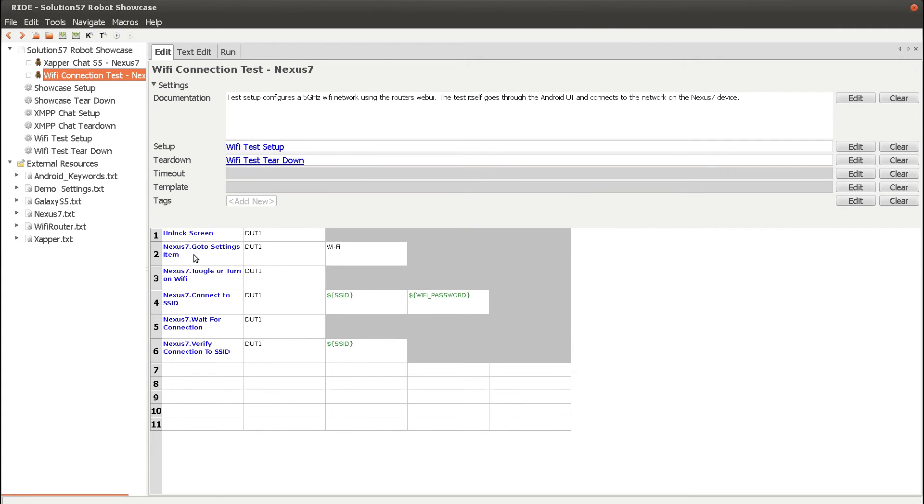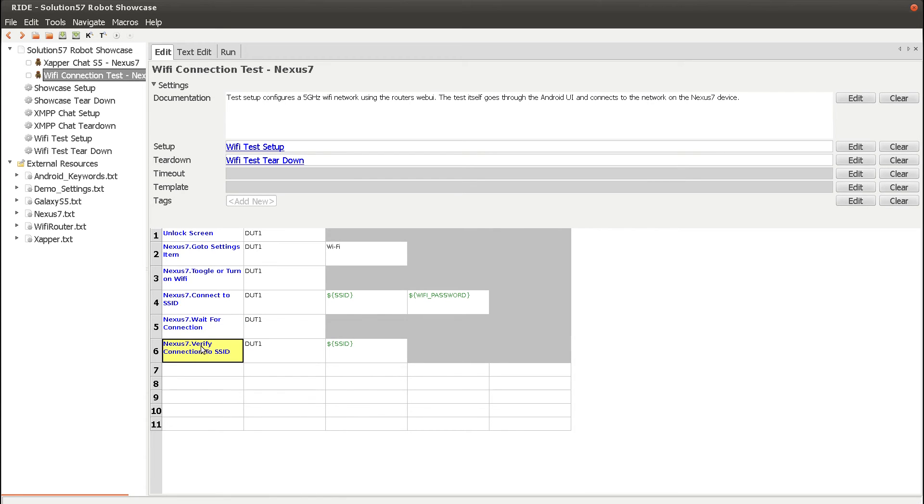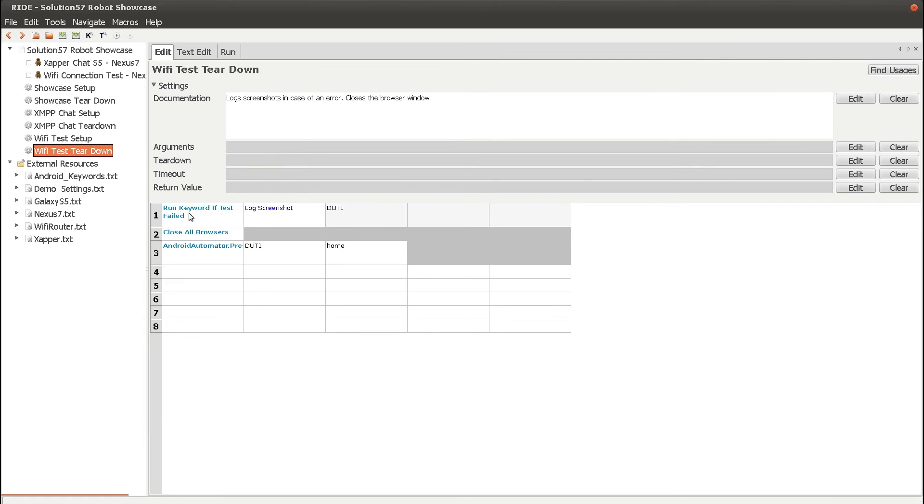The actual test then goes to the Wi-Fi settings and enables Wi-Fi, connects to the SSID that was configured. And once the connection is made, verifies that we are actually connected to the correct SSID. The test teardown closes the browser and presses home on the Android device.